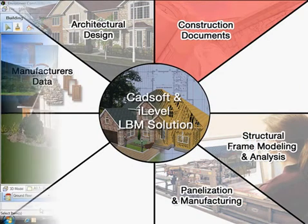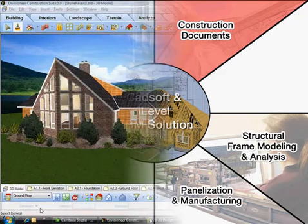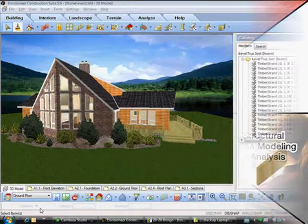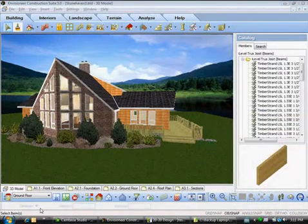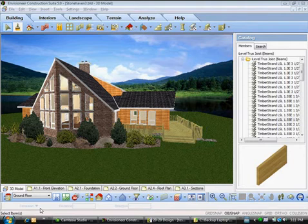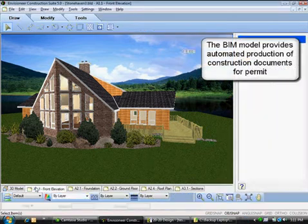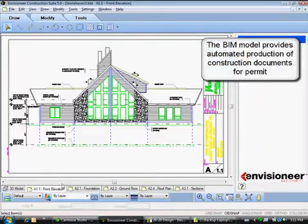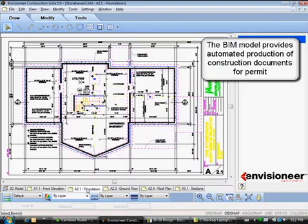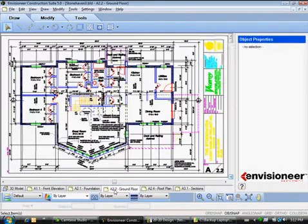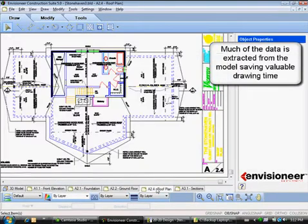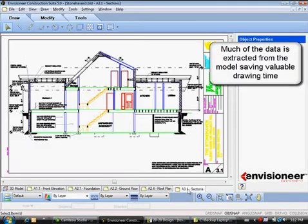At the construction documents phase, the building information model produces various components of your documentation automatically. Plans, elevations, sections, and details can be extracted from the model, automating traditional repetitious tasks, which saves valuable drawing time.